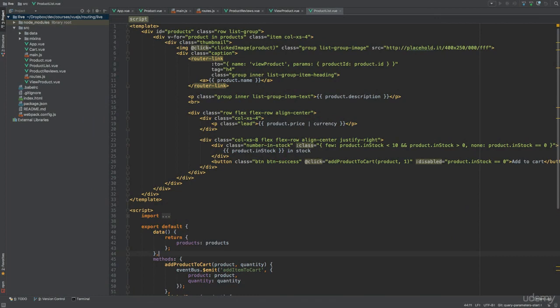We've seen how to pass data to routes in the form of dynamic segments that were embedded directly within route paths. An alternative to that is to use query parameters, something that is usually a good idea for optional values instead of using dynamic segments.